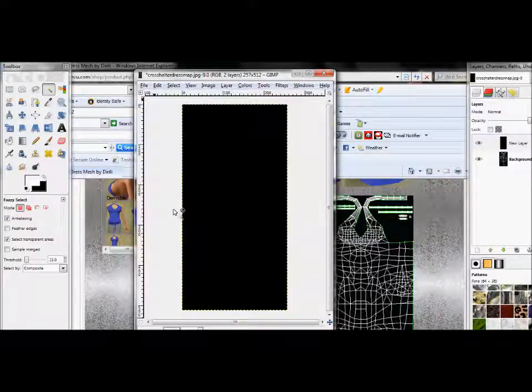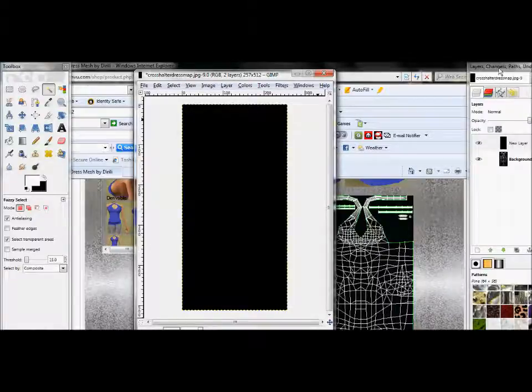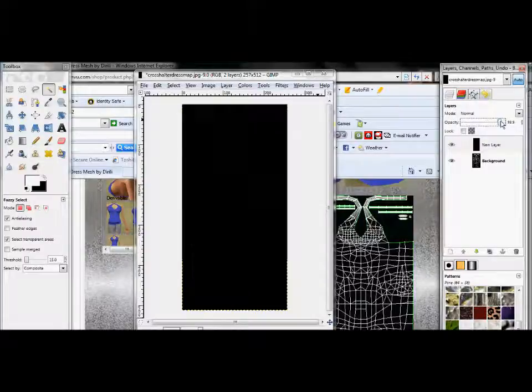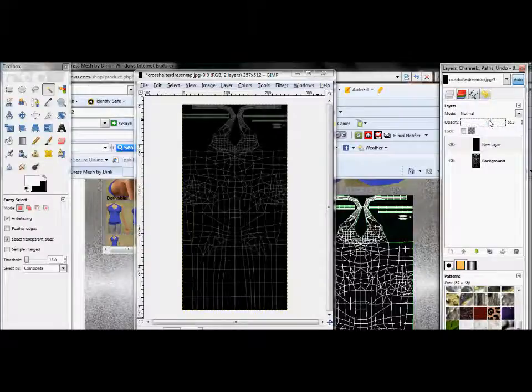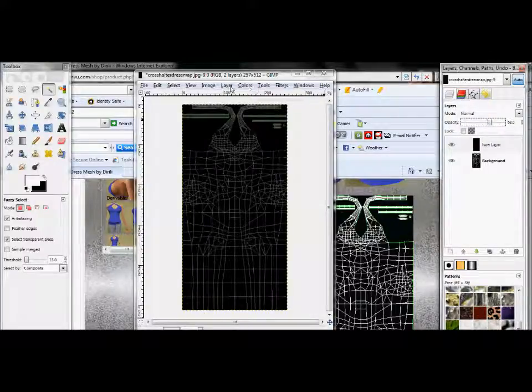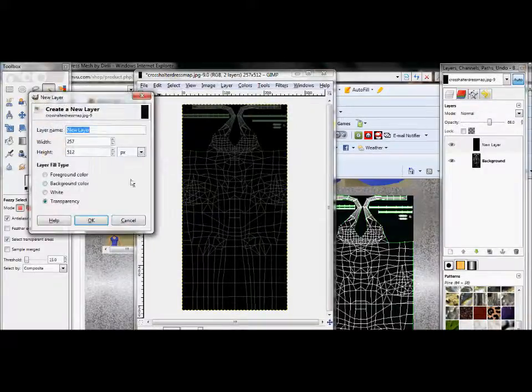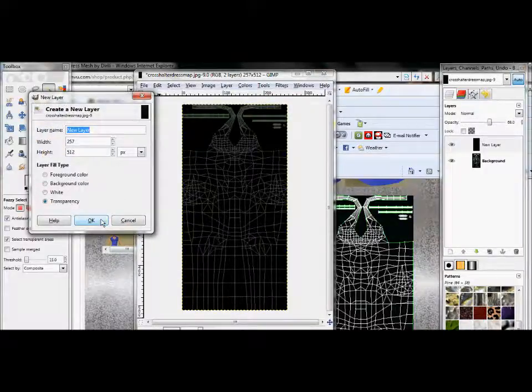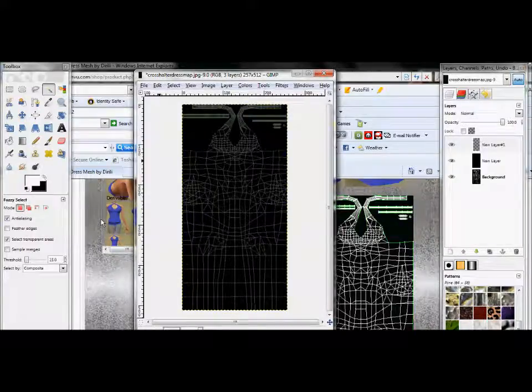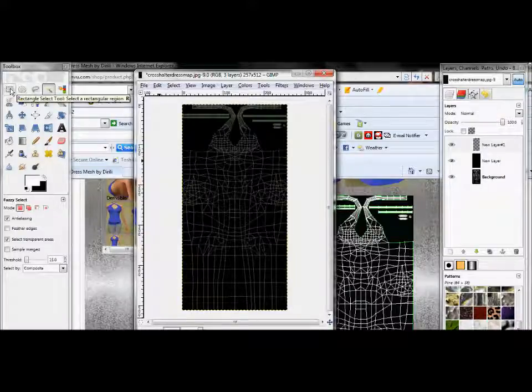Okay. Now open up, go to your Layers tab, click New Layer, make sure it's transparent. You can do whatever you want with yours. I'm going to do a black and white stripe. Go to Edit, fill with background color.